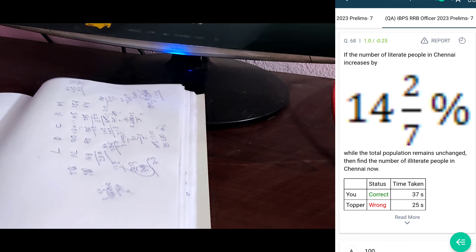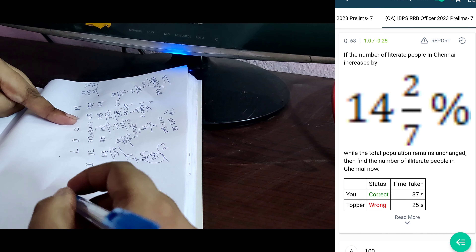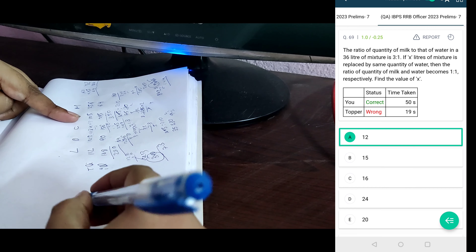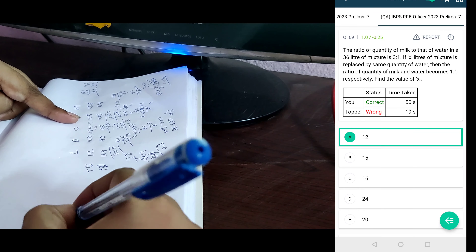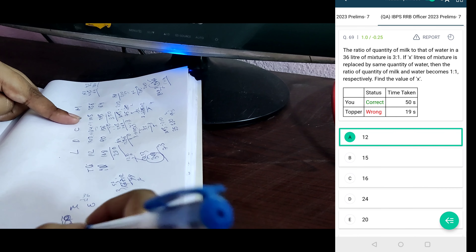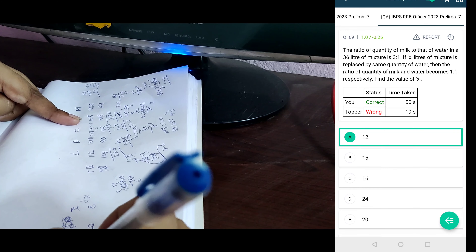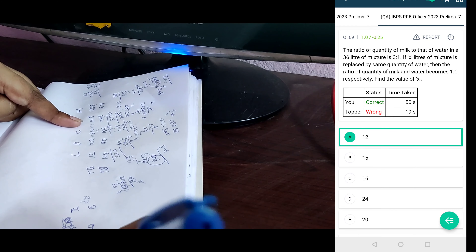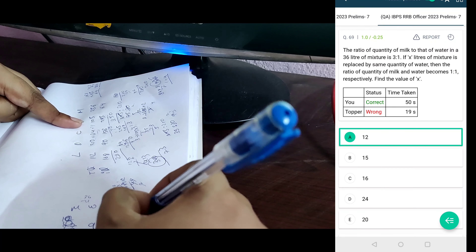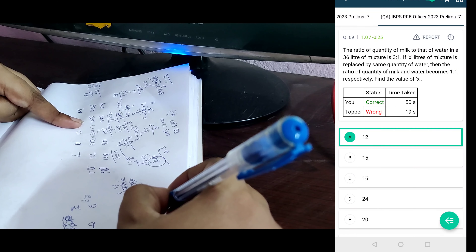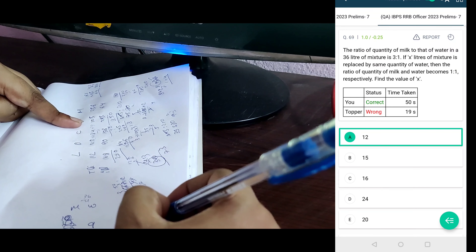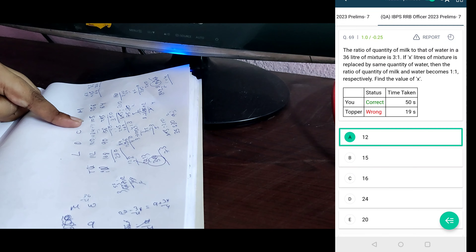Next one. The ratio of quantity of milk and water is 36. So 4. So 2 within 4, 9. X liters of mixture is replaced with the same quantity of water. The ratio of milk and water becomes: so 27 minus 3x/4. X is 9 minus, so 3x/4. 18 is x/4. So x is 12.